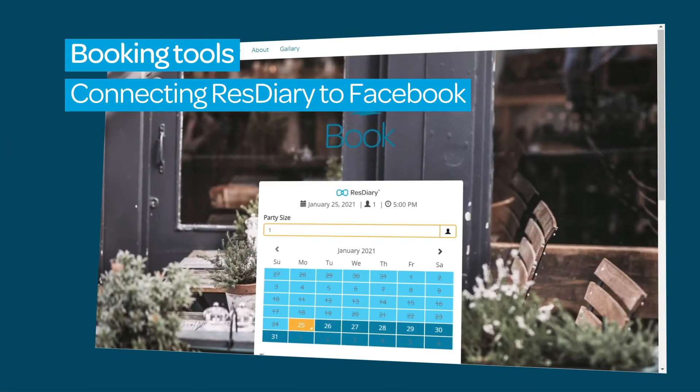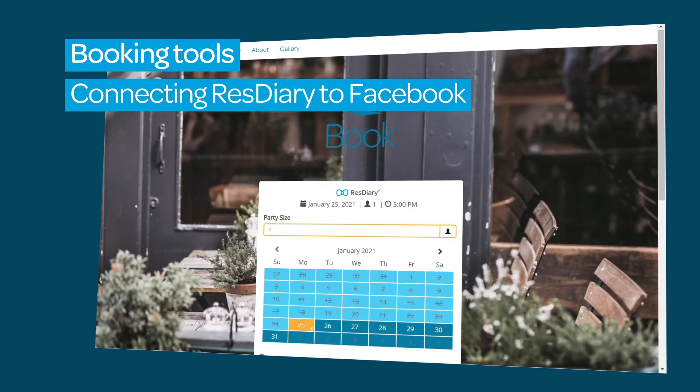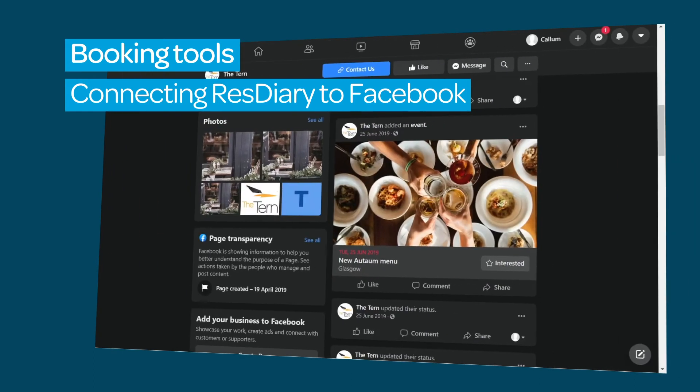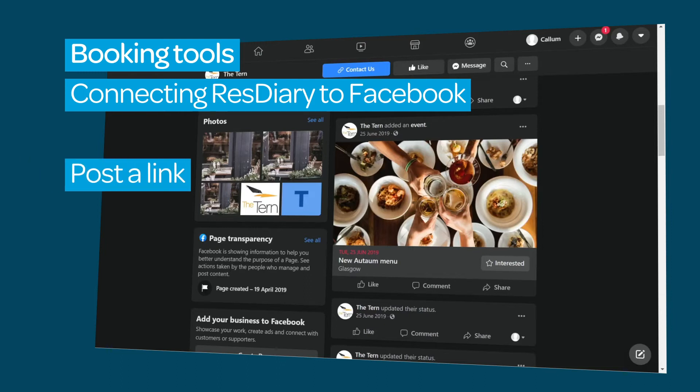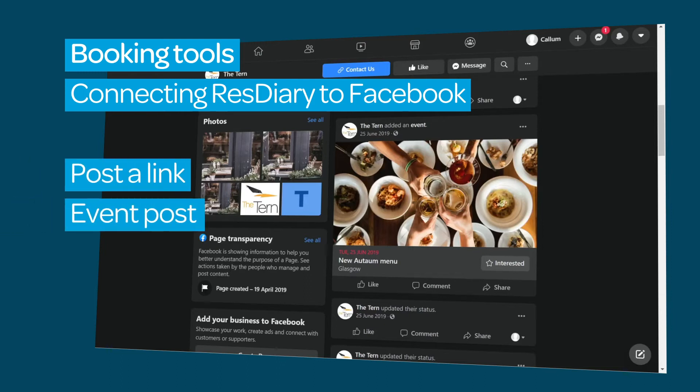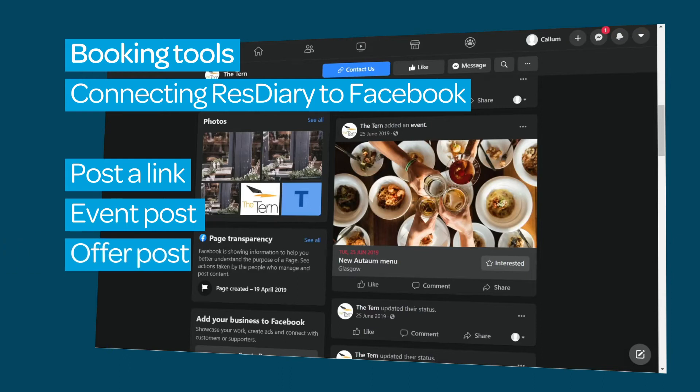Alternatively, you could add a URL linking to the booking page on your website or specific page for Facebook bookings. You can also add your booking widget to your posts either by pasting in a link or using it as part of an event or offer.